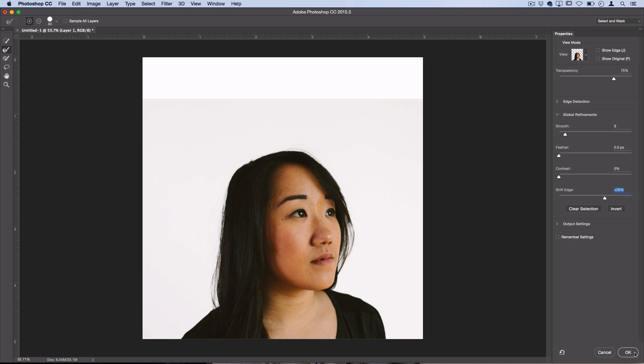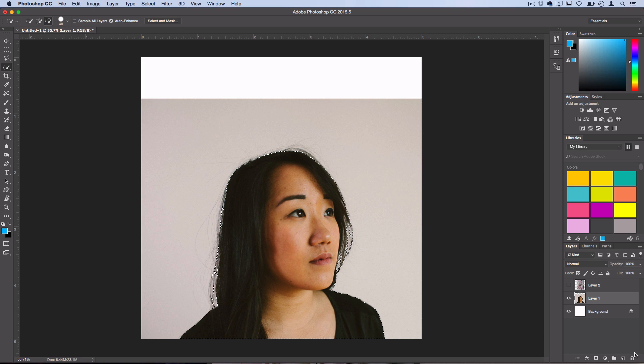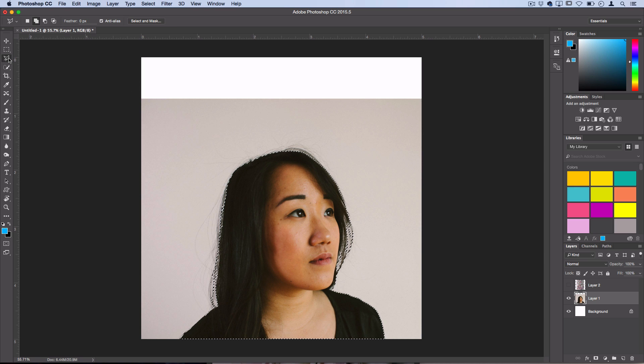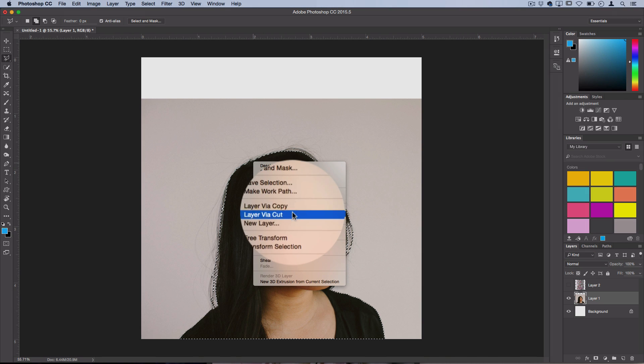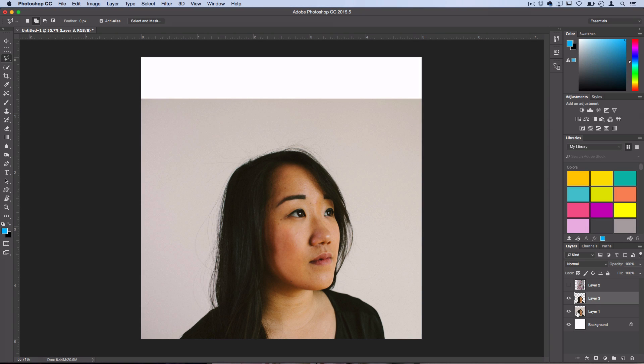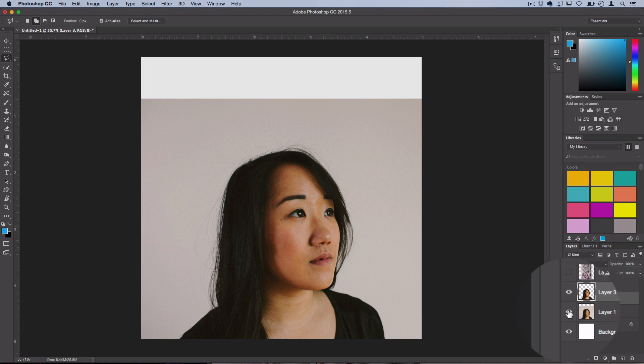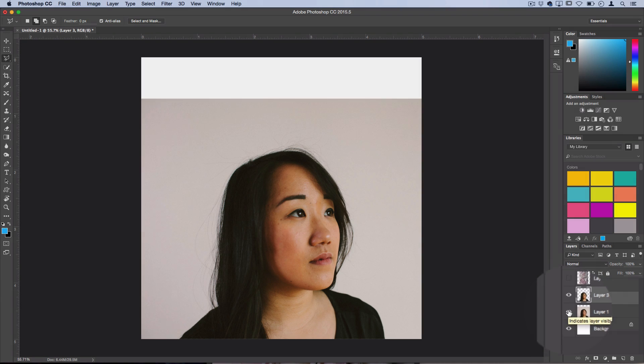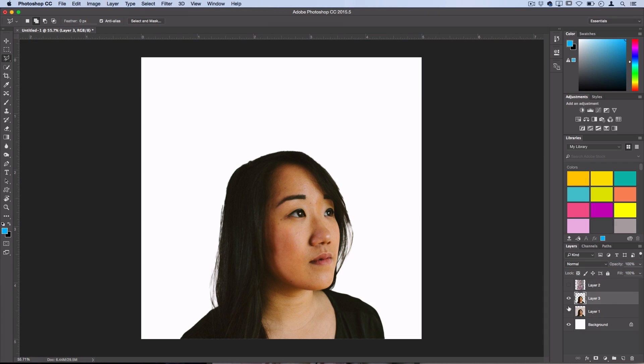Press OK once you're happy with how your selection looks. Then what you want to do and what I'm going to do is right click and layer via copy. Now you can hide your original background and you have a copy of your cut out object.